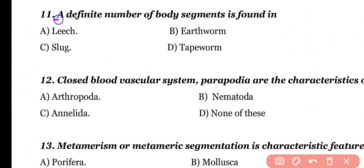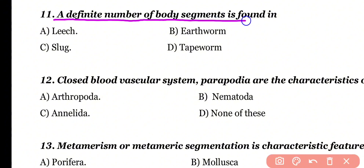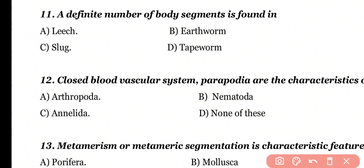Question number 11. A definite number of body segments is found in: leech, earthworm, slug, or tapeworm. Correct answer is option A. A definite or fixed number of body segments are present in leeches, equal to 33.